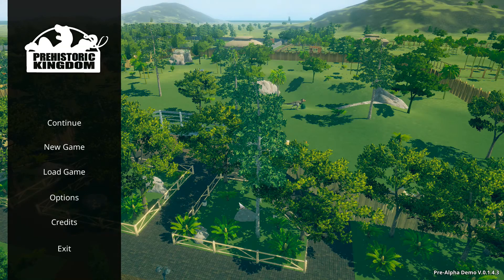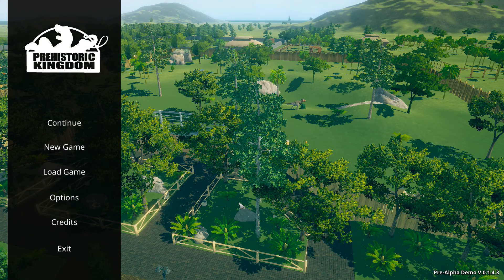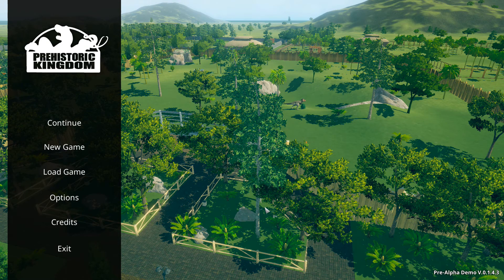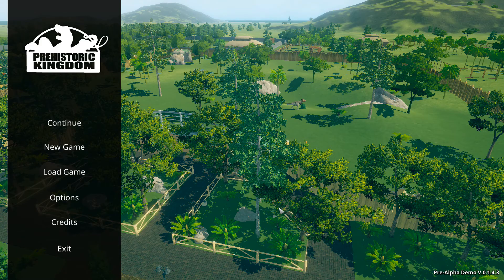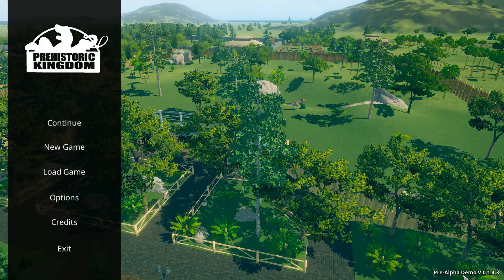Right, hello ladies and gents, I'm SarcasticRaptor, and we're playing some Prehistoric Kingdom. To be exact, we're playing a pre-alpha demo.